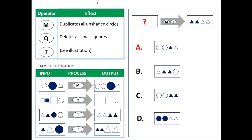You've got a set of operators and what kind of effects they cause, shown here at the top. At the bottom you see illustrations of how they work. For example, you've got a set of inputs — usually shapes, groups of shapes — and then the process applies and you've got an output.